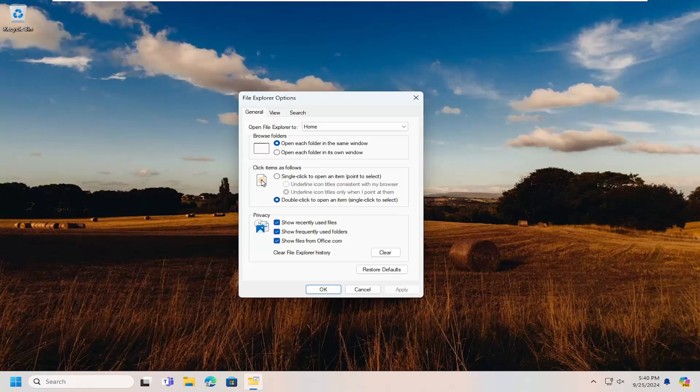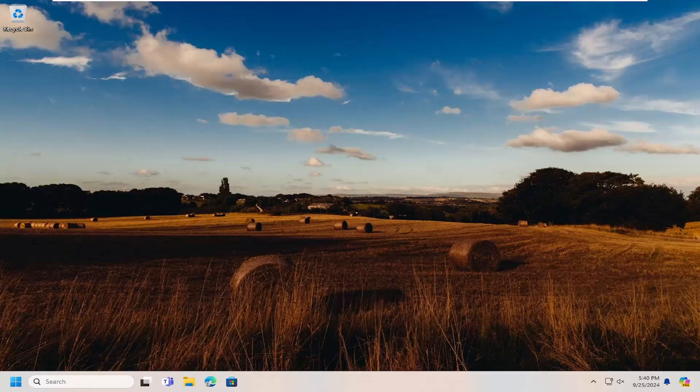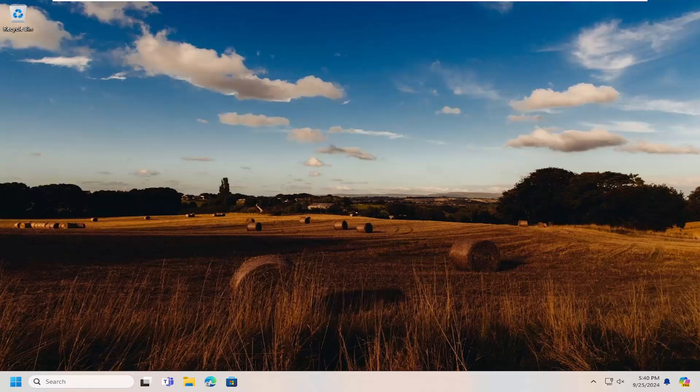The General tab should take you to here. There should be an area that says Restore Defaults. Go ahead and select that, and then select Apply and OK. One final thing too we can look at.